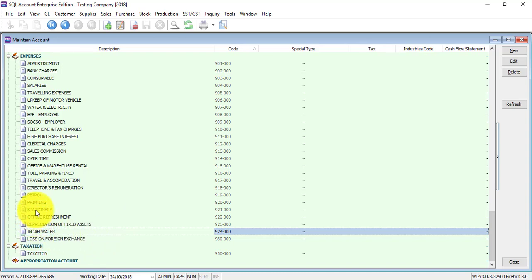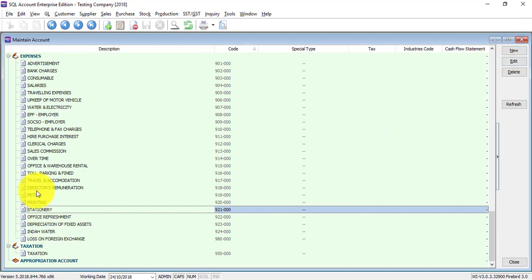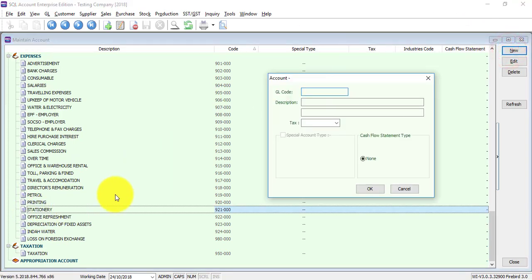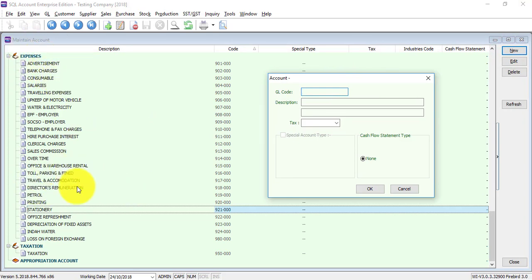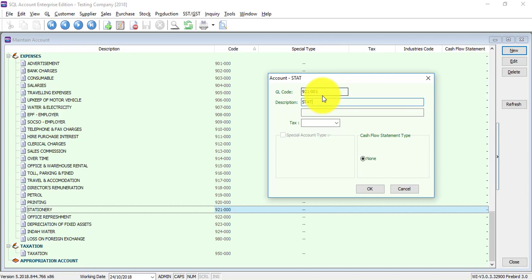For example, under stationary, you want to create a sub-account. Just click on the parent account, the original account, then click on new instead of clicking on the category. Because now you are doing a sub-account for stationary, stationary code is 921-000, so normally we advise following with 921-001. This is the sub-account code. Then let's call it stationary.